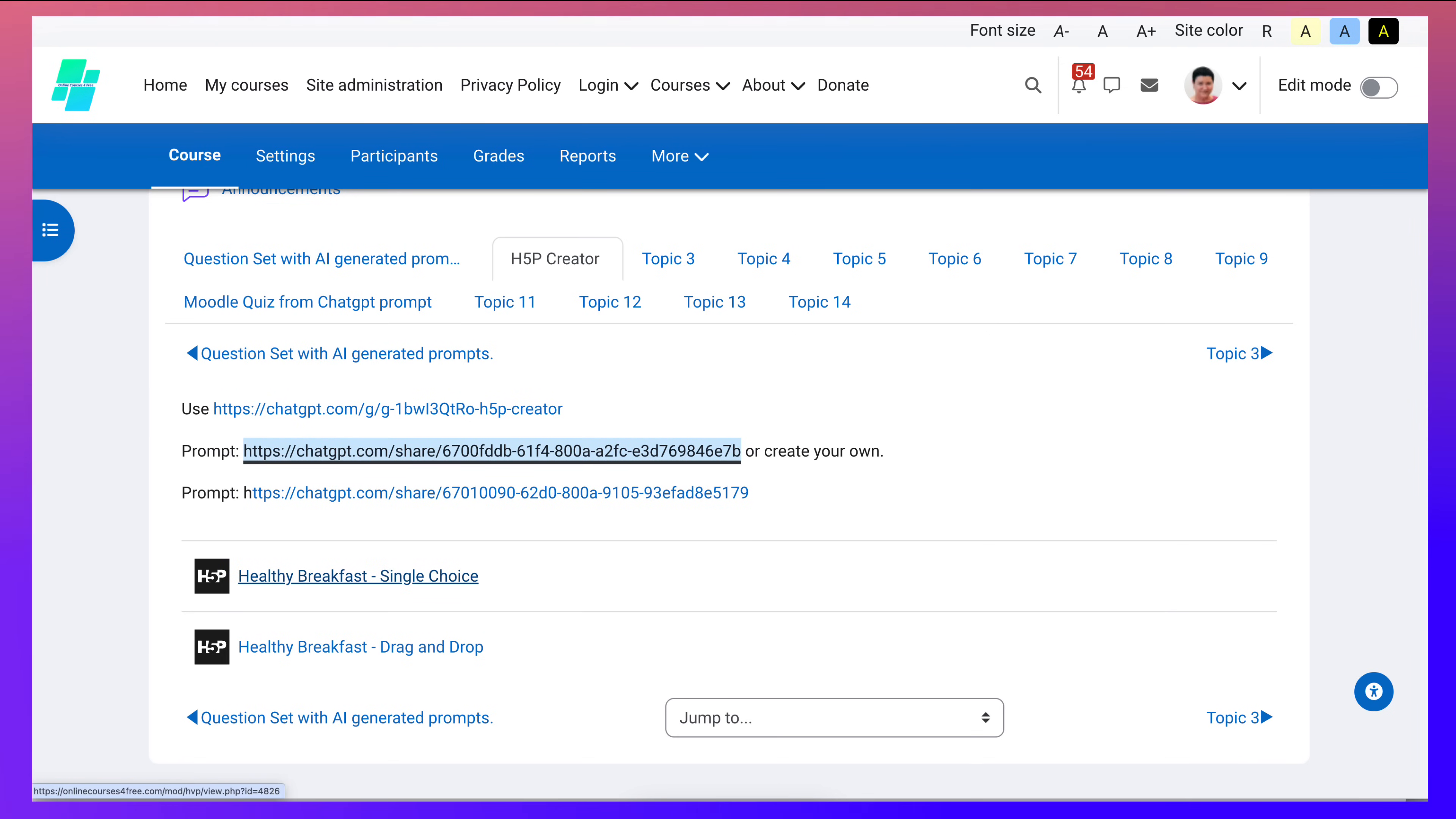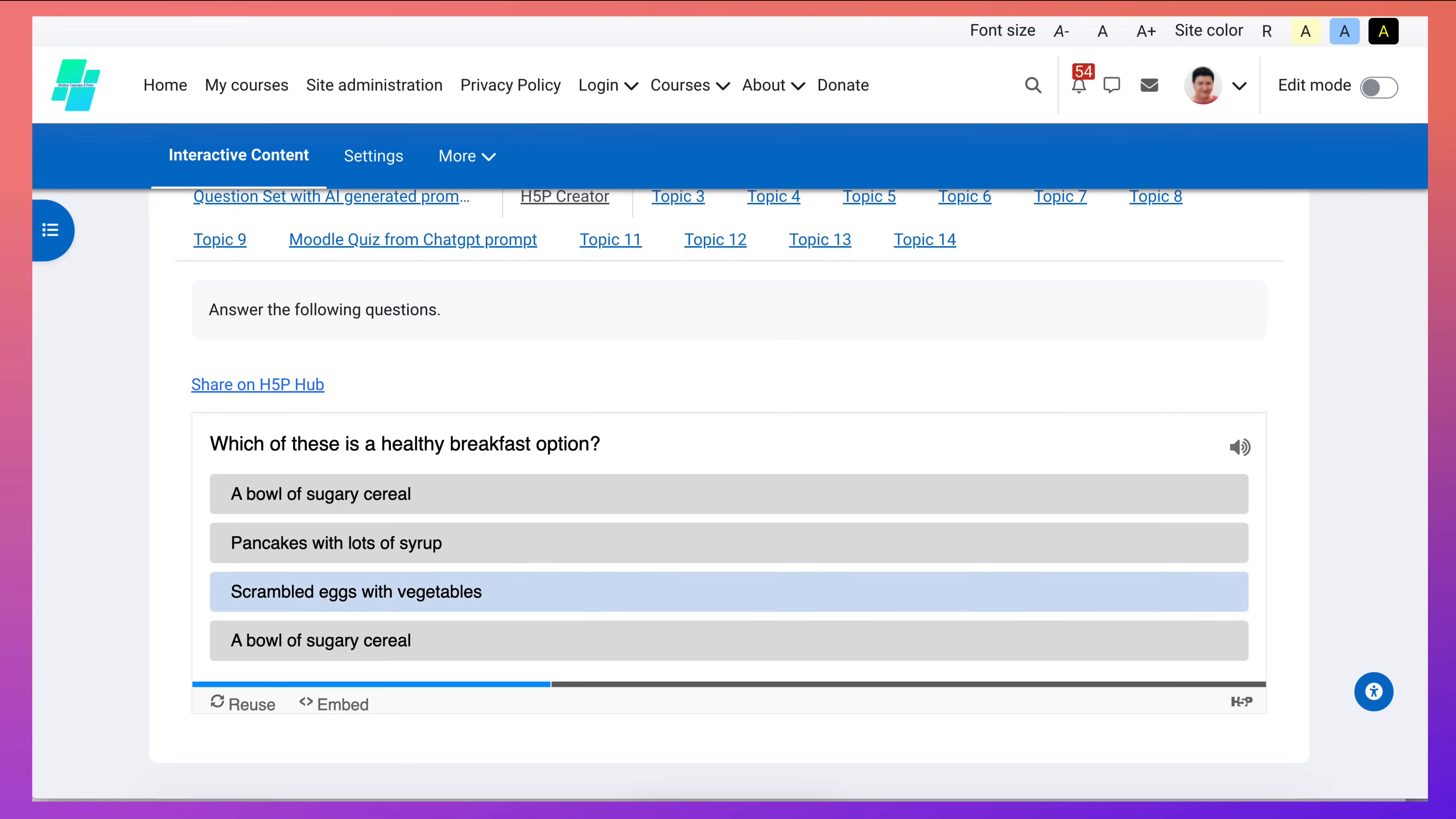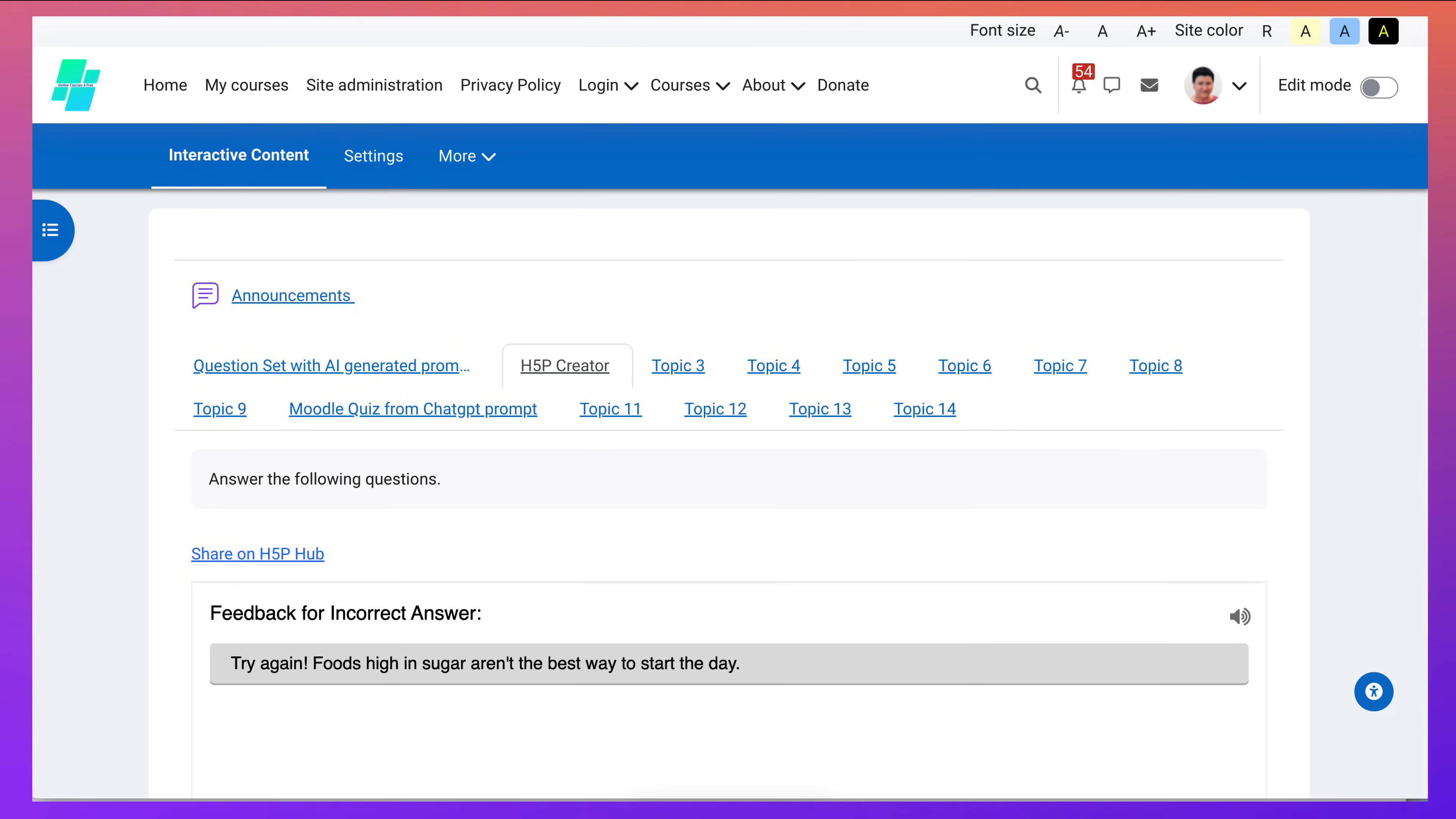So let's go into the first one which is a single choice and how I developed it. This is what it looks like. Which of these is a healthy breakfast option? So you can choose one of these. Of course I'll choose the right one to show you. Yay! But in case you choose the wrong one you'll get try again. Foods high in sugar aren't the best way to start the day. And this was all created by a prompt on ChatGPT.